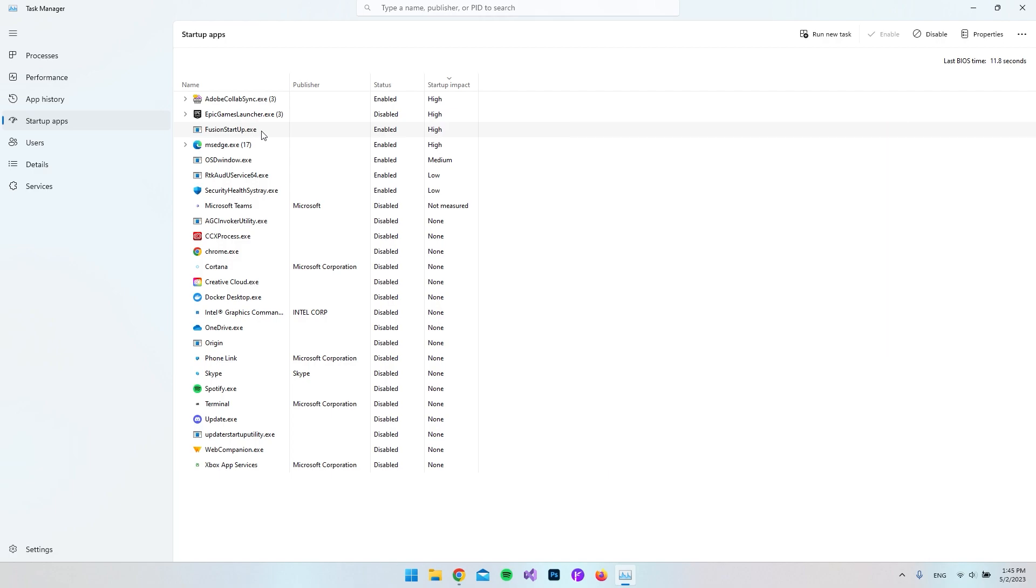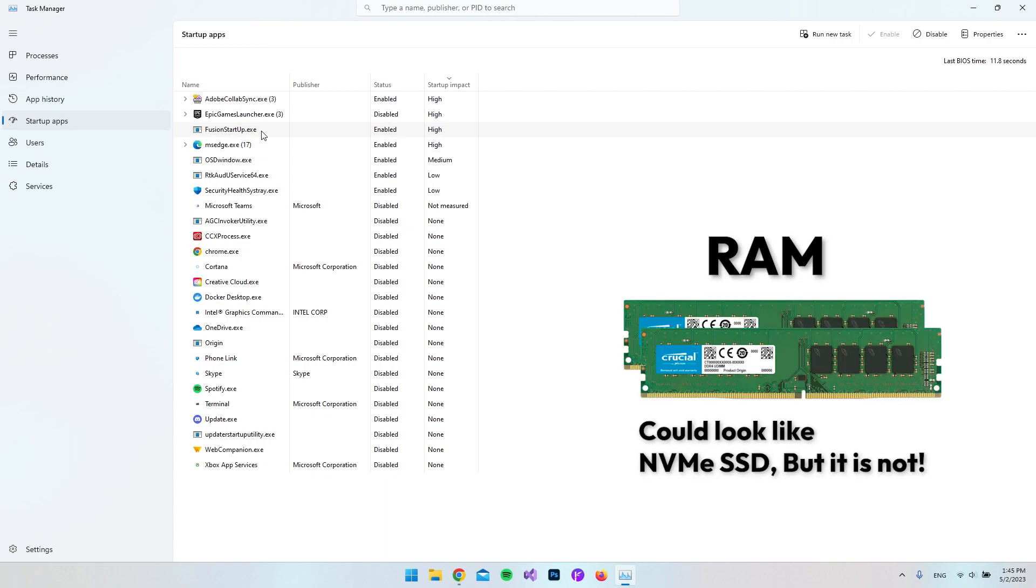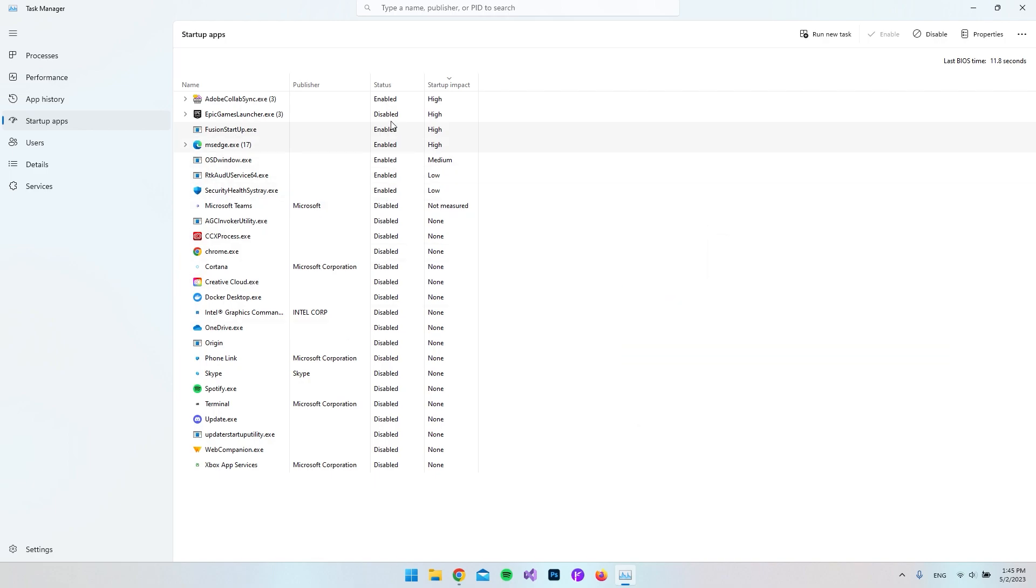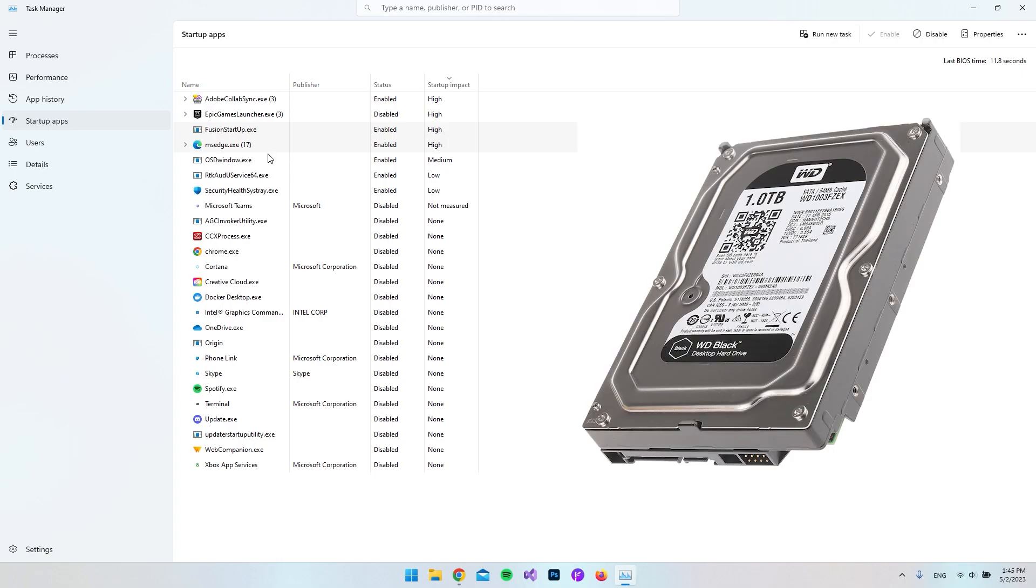But then when the computer actually runs the application, everything will happen in the RAM of the computer. So let's say that this computer opens up and all the enabled things that we have here are actually going to be read from the hard disk at first.